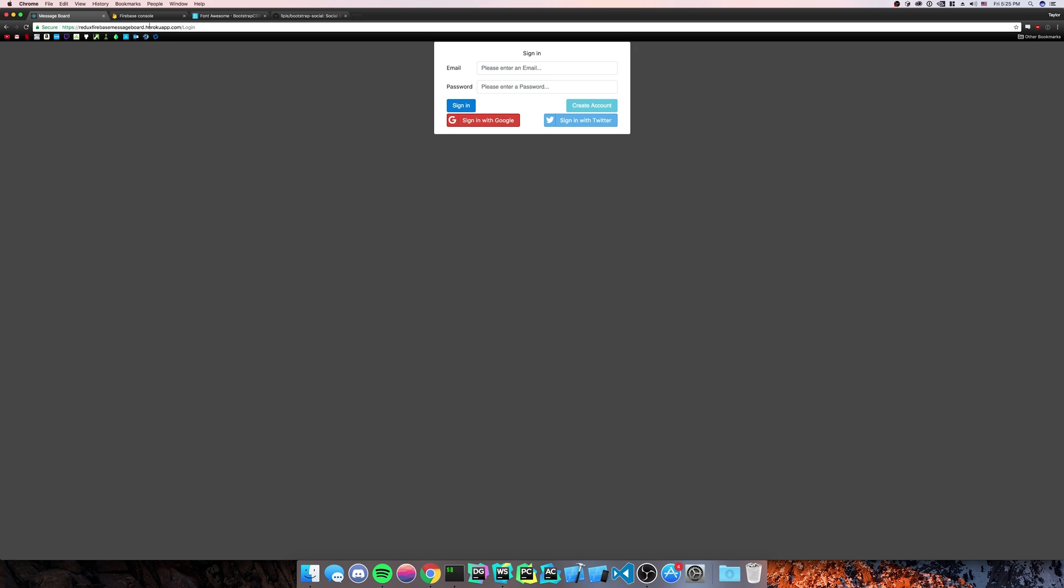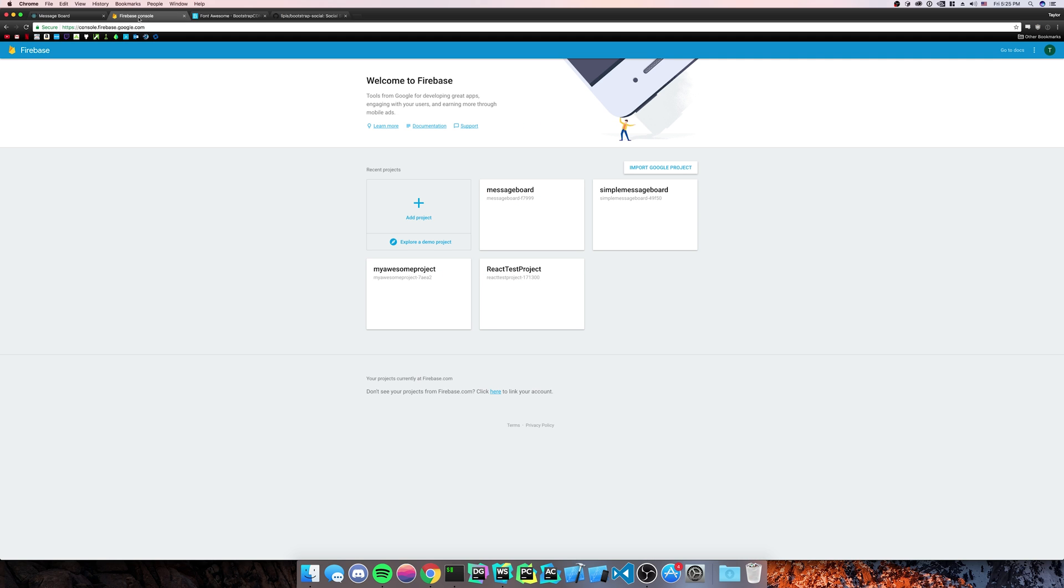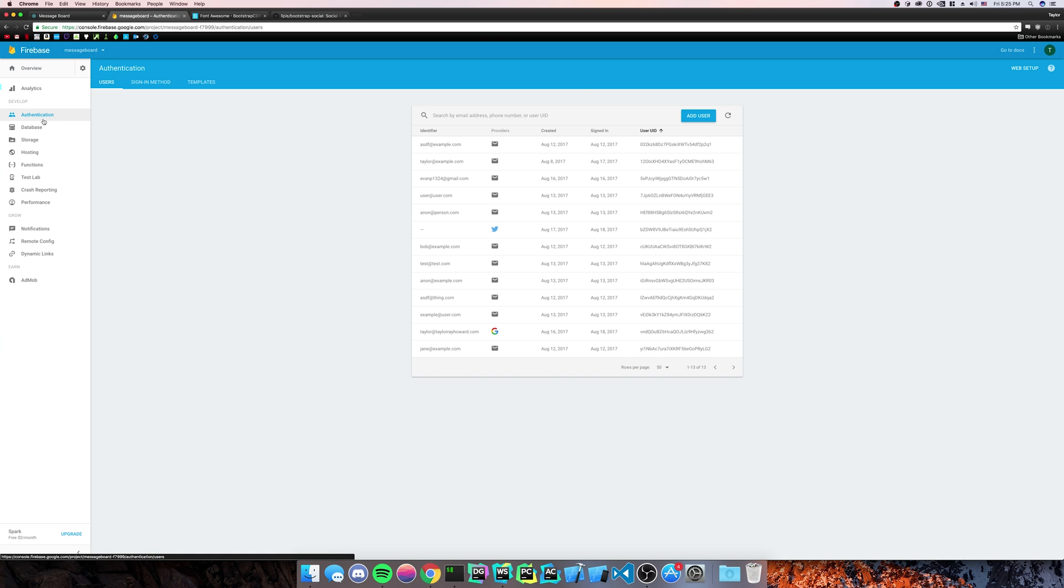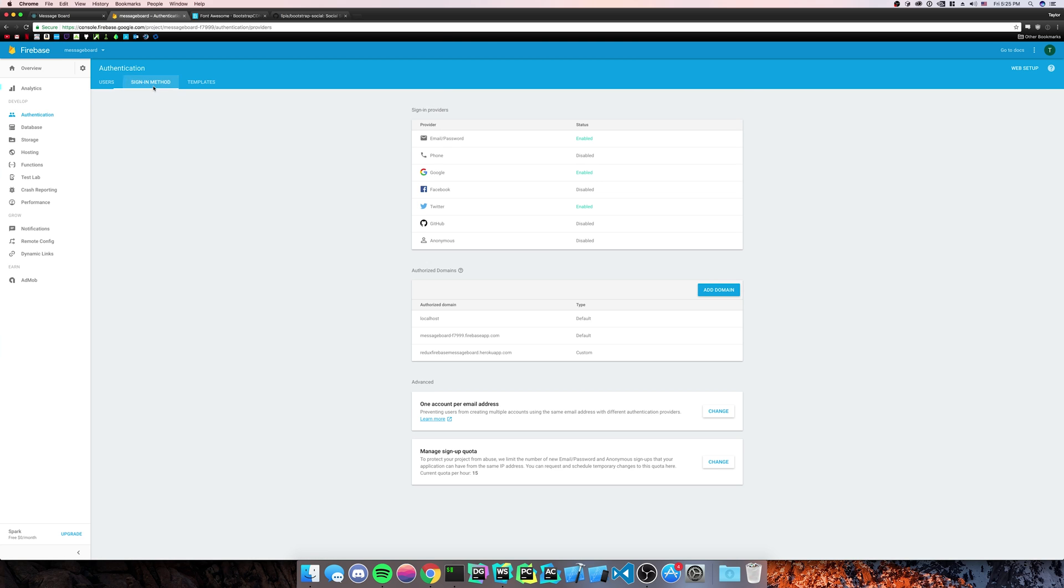So we need to go to the Firebase console. You need to click on your application. You're going to need to go to the authentication tab. You need to go to the sign in method.